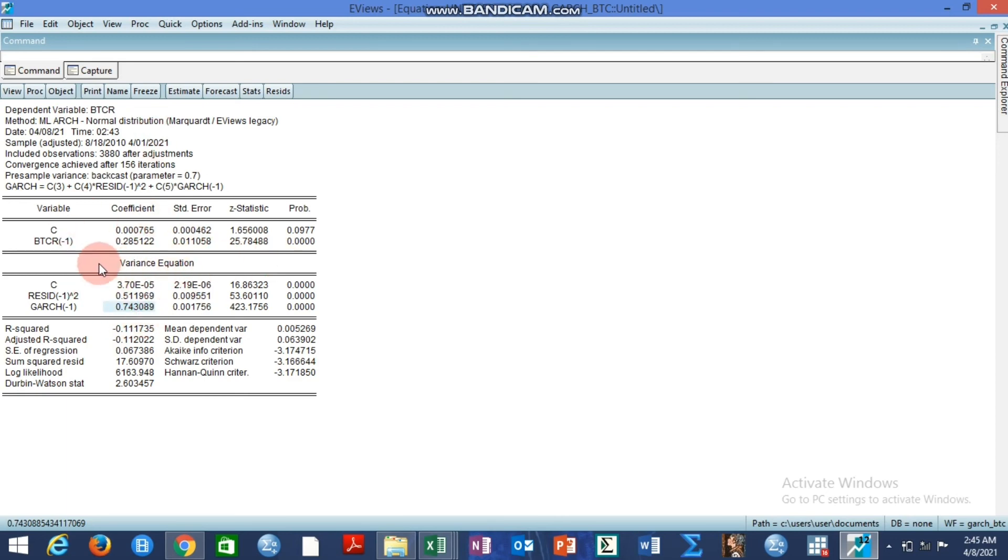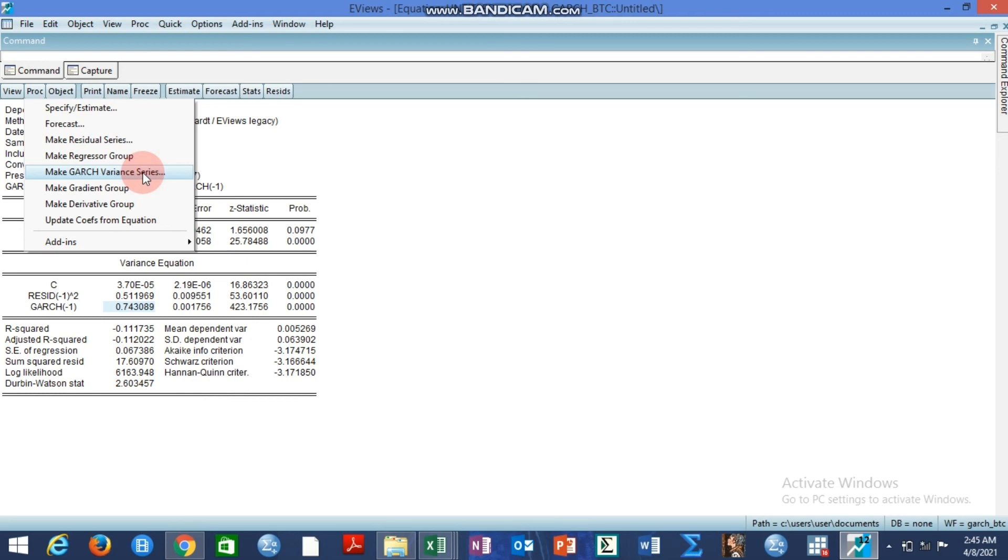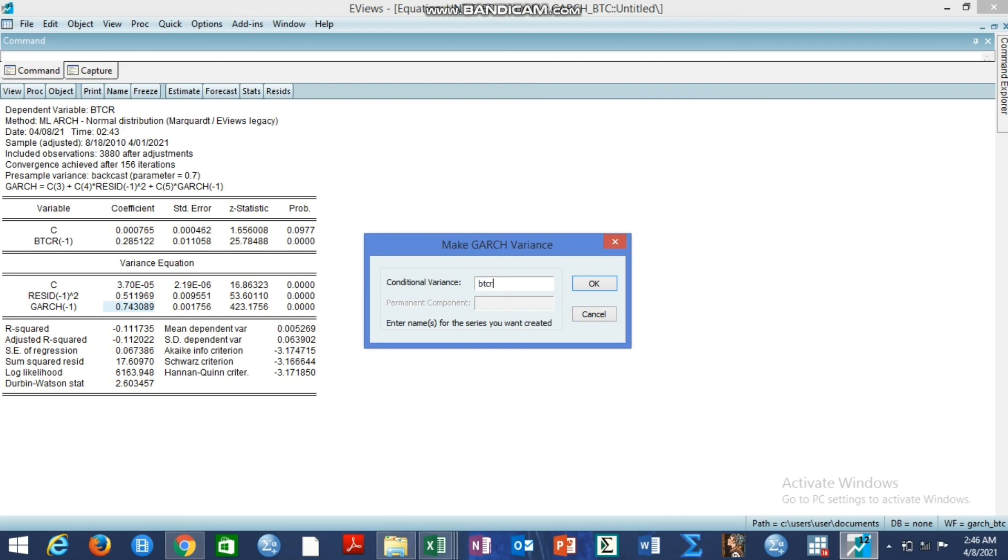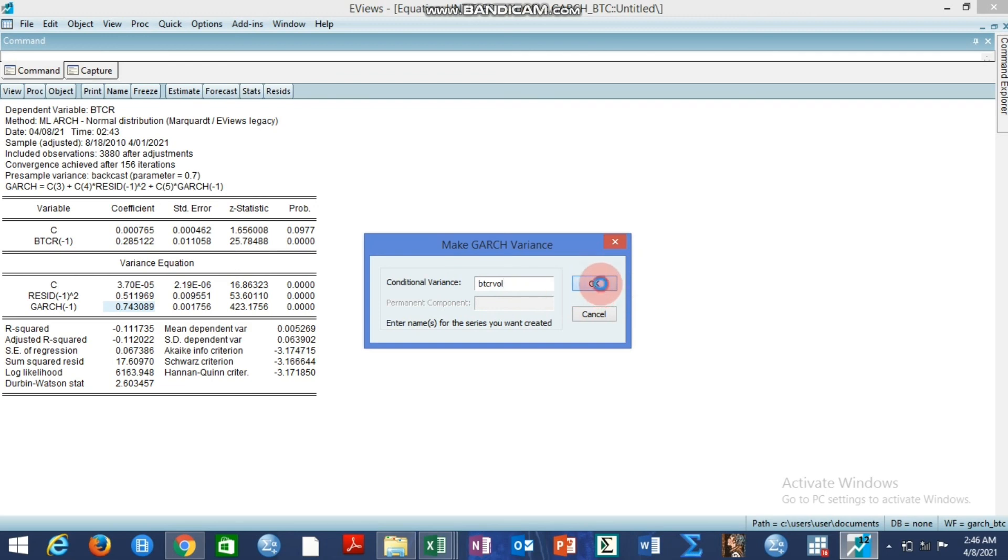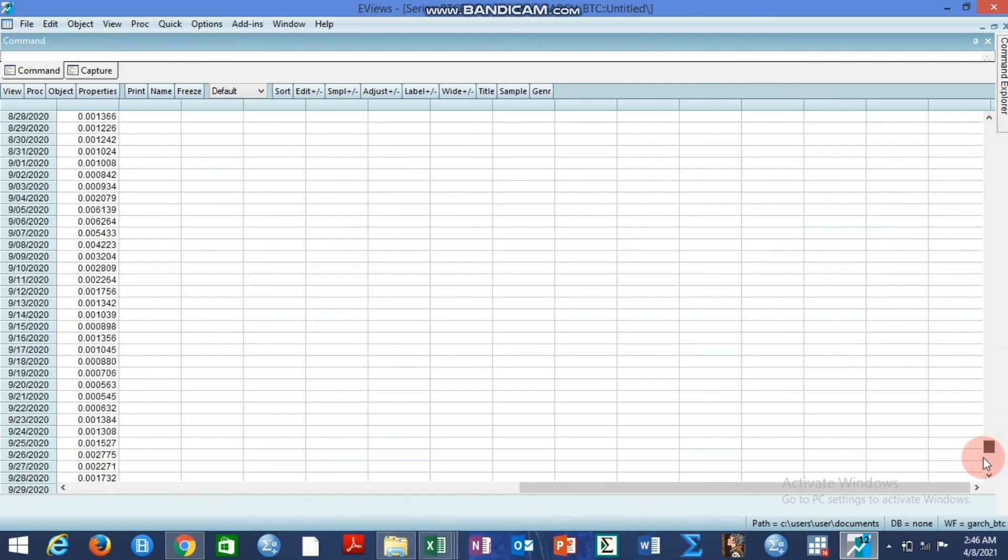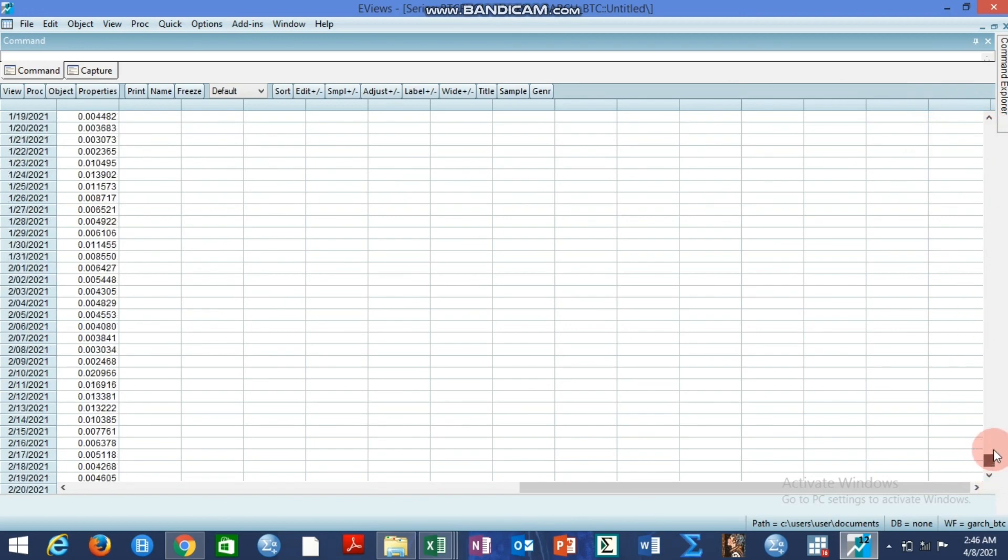Now, how do we generate the volatility series of this analysis? You go to prove, you go to make GARCH variant series. Remember the video is on generating the volatility series using GARCH model framework and the experimental variable here is daily Bitcoin prices. So we click on this. Now we can rename this to give us the name. We want the Bitcoin return volatility variable. So we can call it BTC return volatility. So this is the volatility series. We click okay. So you can now see the volatility series.